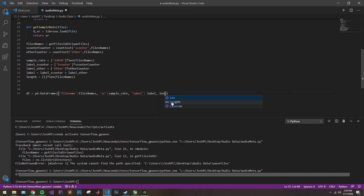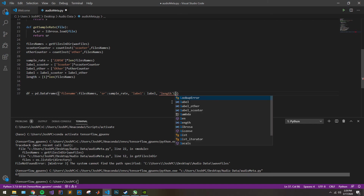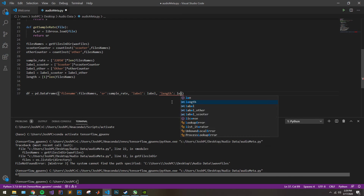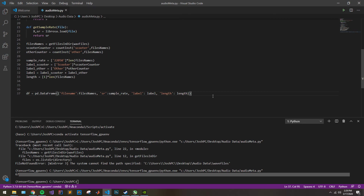And then finally we have our length, or the duration of each audio file, which I've just called length here. We pass it in as length. So that's everything there. Now let's go ahead and take a peek at our data frame.